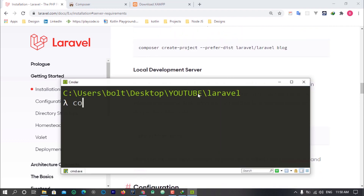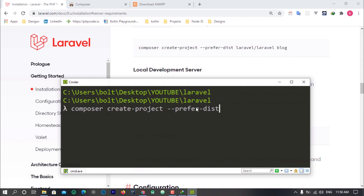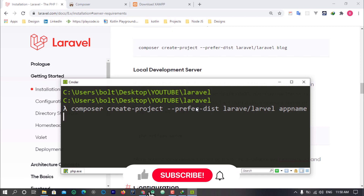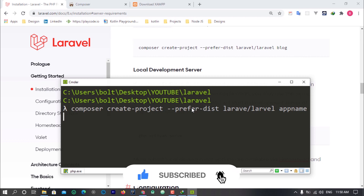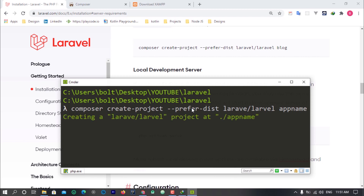I'm going to type down: composer create-project --prefer-dist laravel/laravel app — where 'app' is the application name. This is going to take some time because it's going to grab everything that makes up Laravel: the engine, the models, the controllers, all the things that make it unique, and install them together inside the app folder.